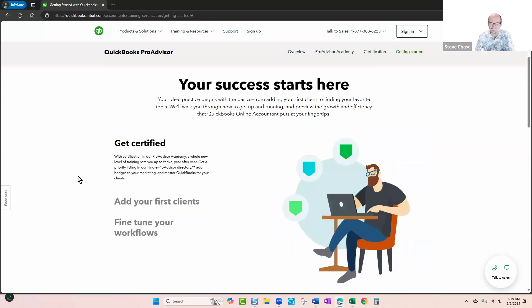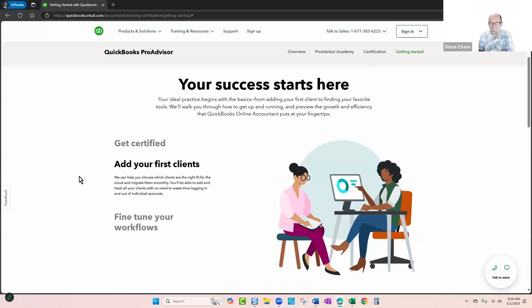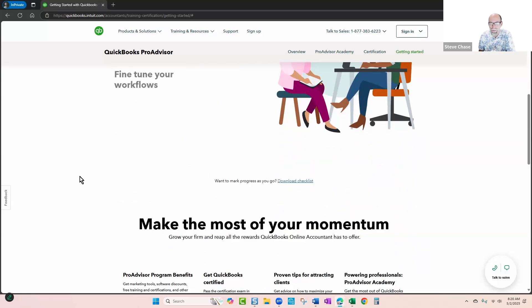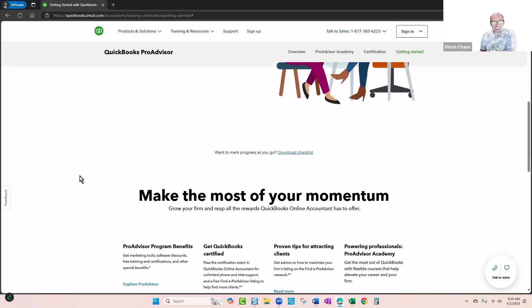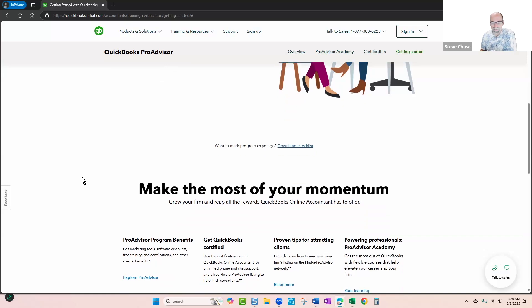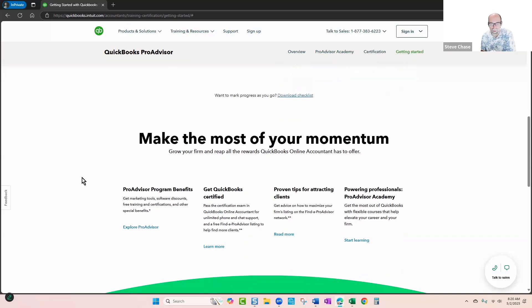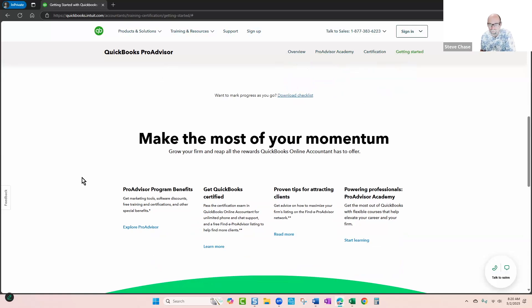So all of those certifications are free, and you can do that at any time that you want, and there's lots of materials online to train. They have lots of webinars periodically, and then recordings. So I would take advantage of that.